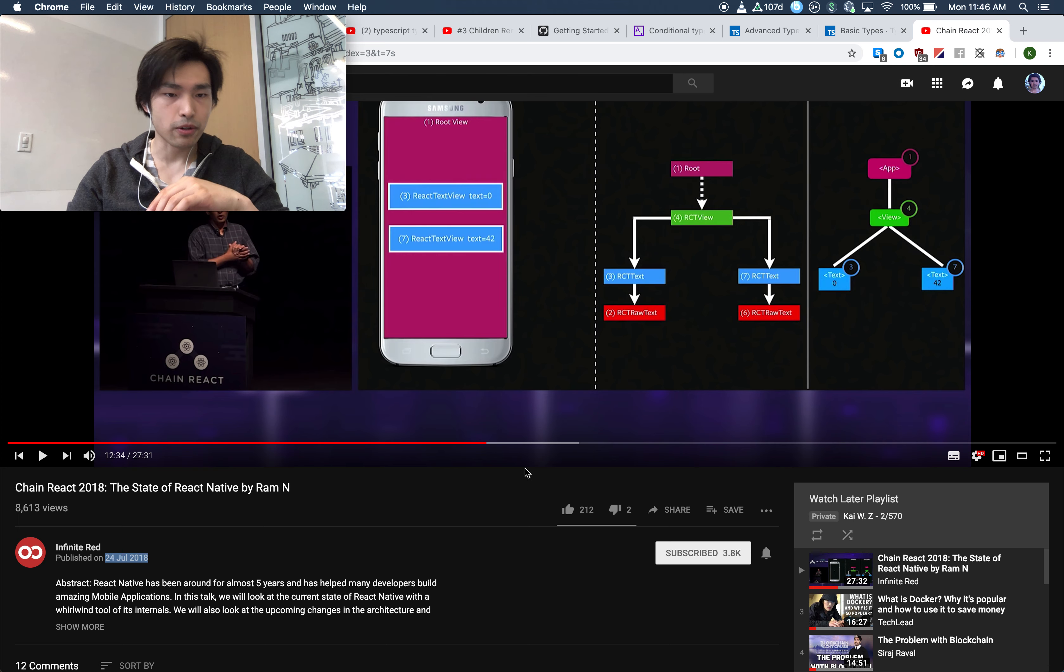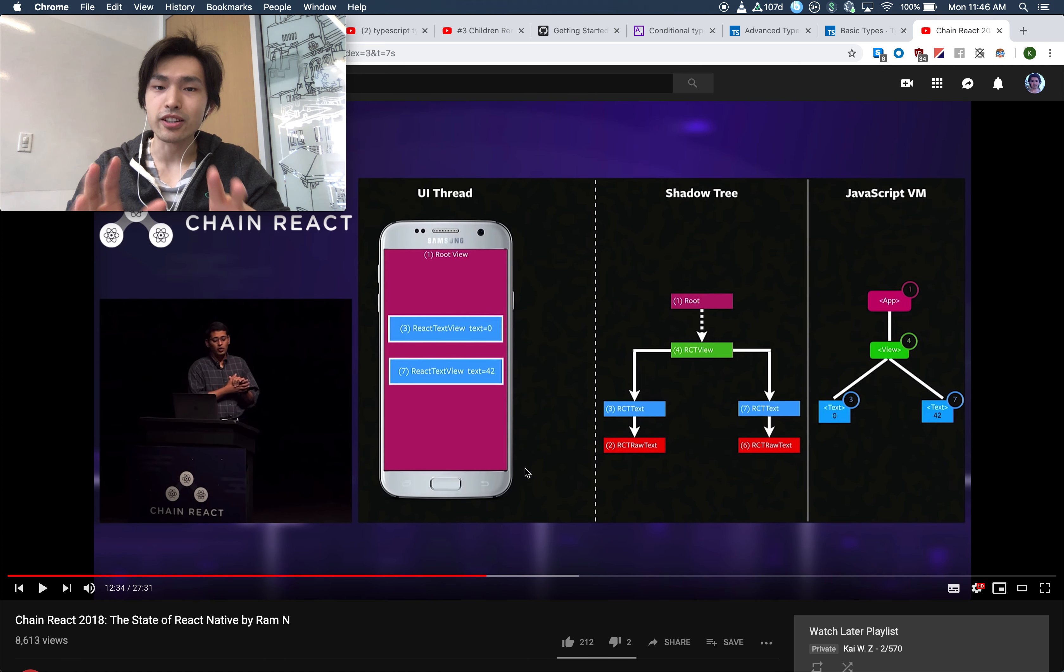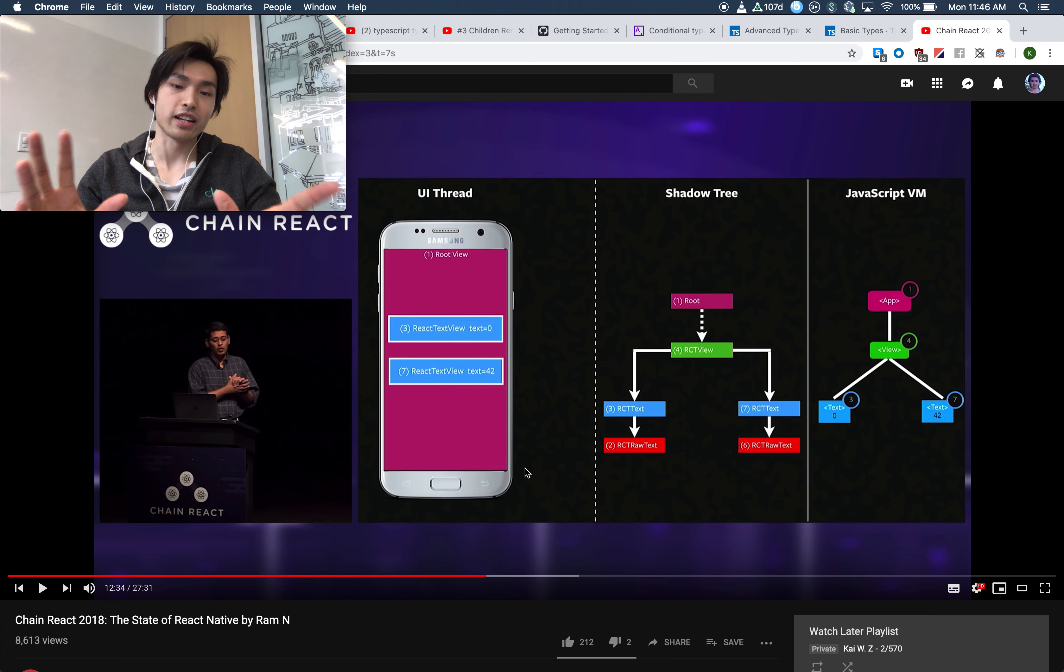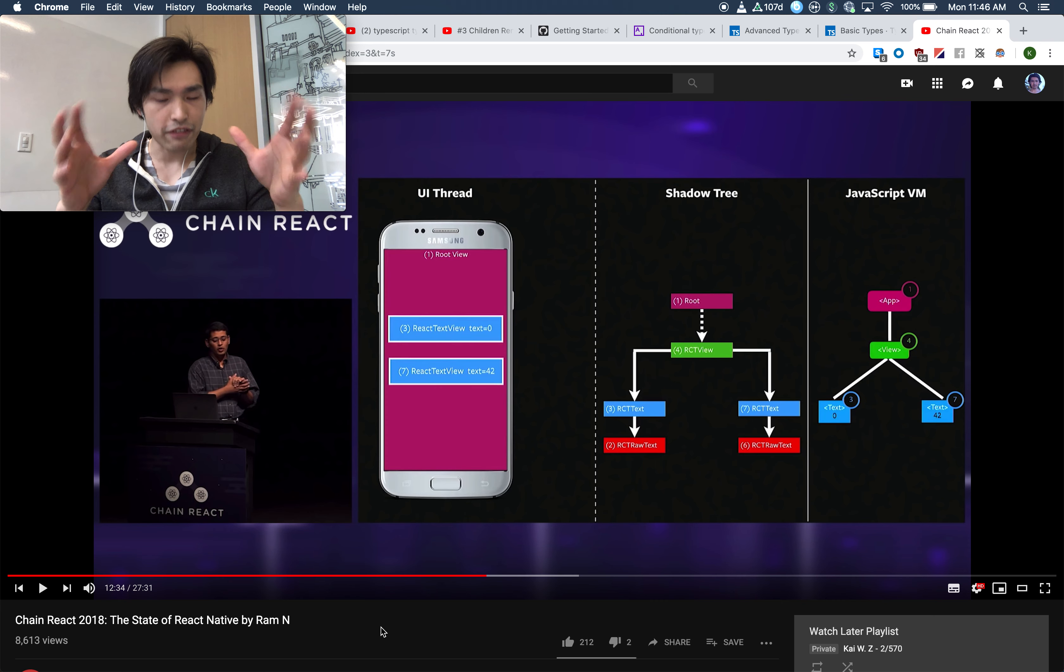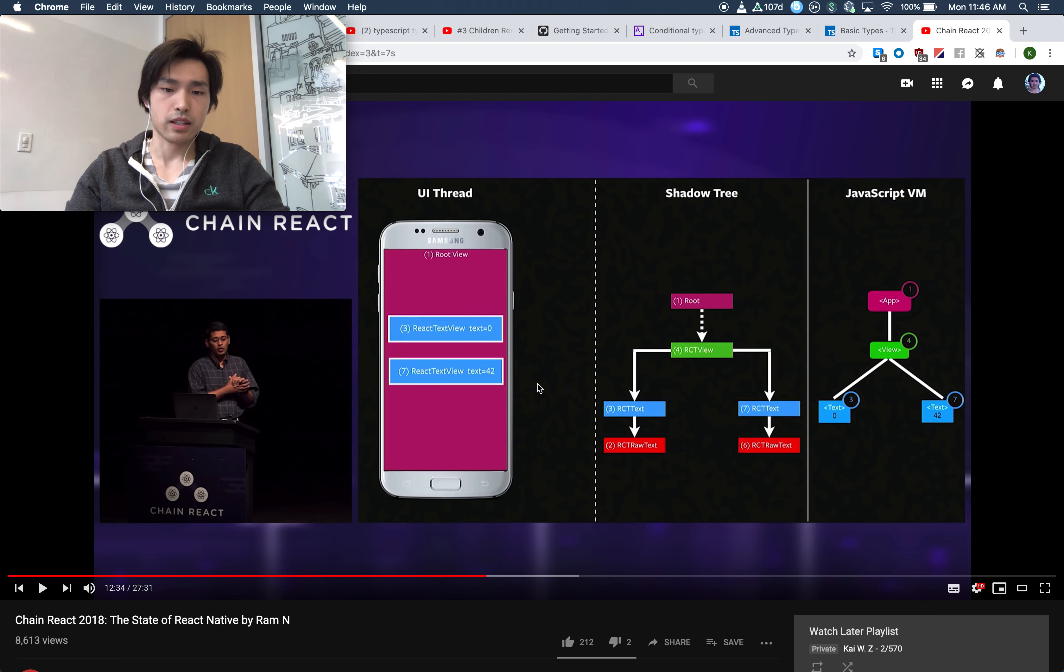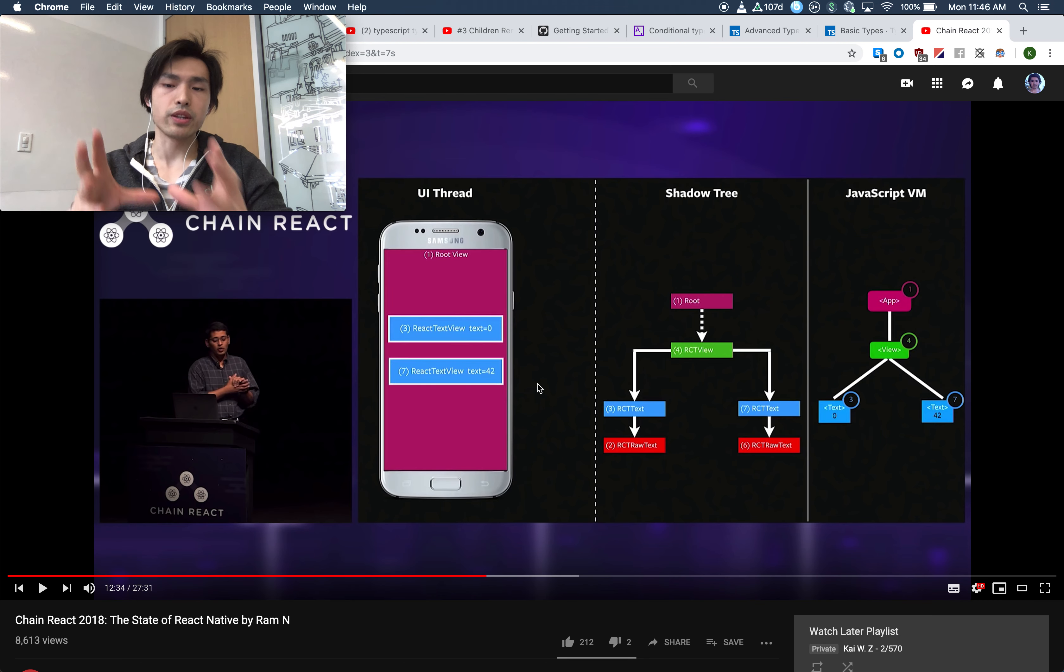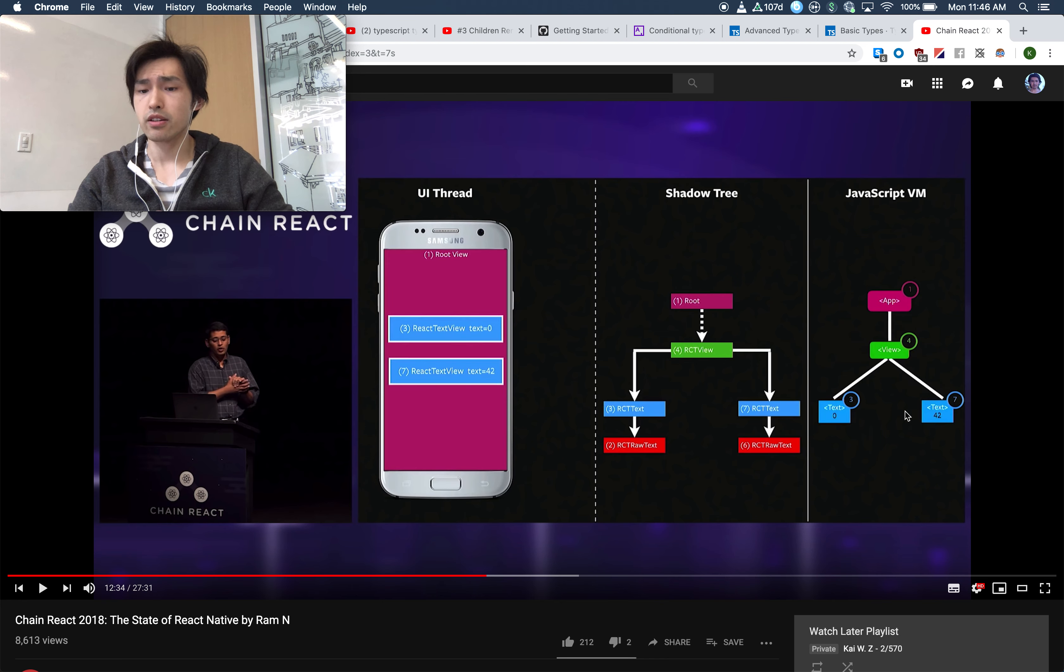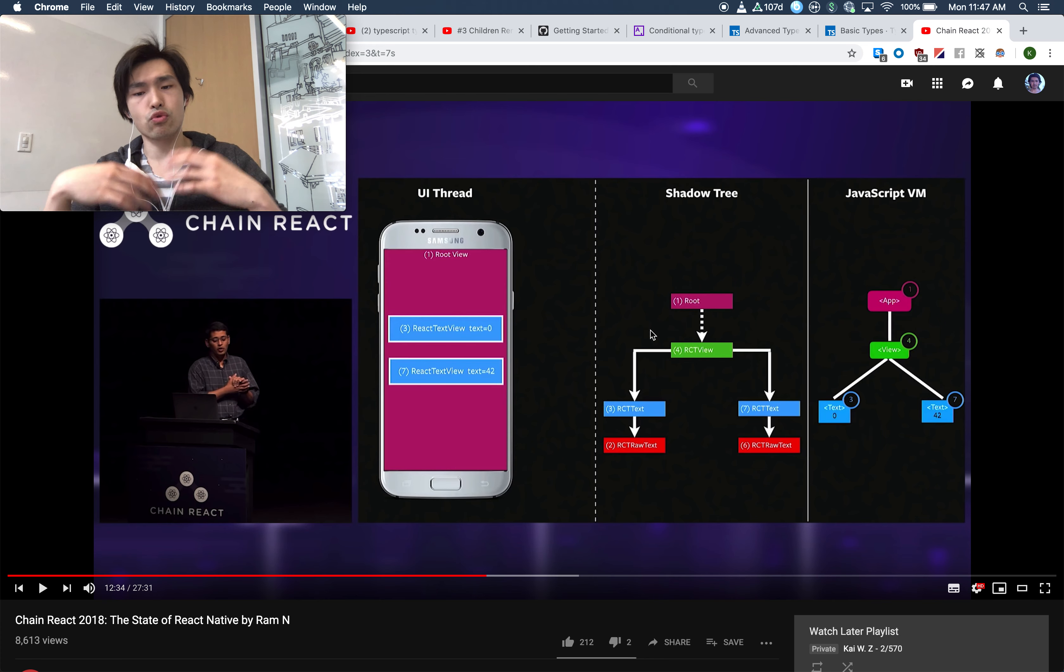I actually went to the Chain React conference in July, but this is probably the second talk of the first day. Back then I didn't really understand how React Native worked, so I didn't really understand it even though I was physically there. Now that I've watched it, I have a much better grasp of what's going on. React Native breaks down into three threads.